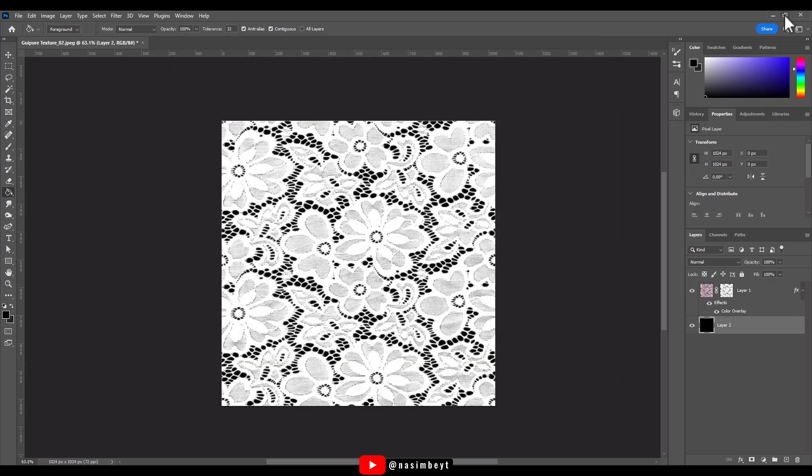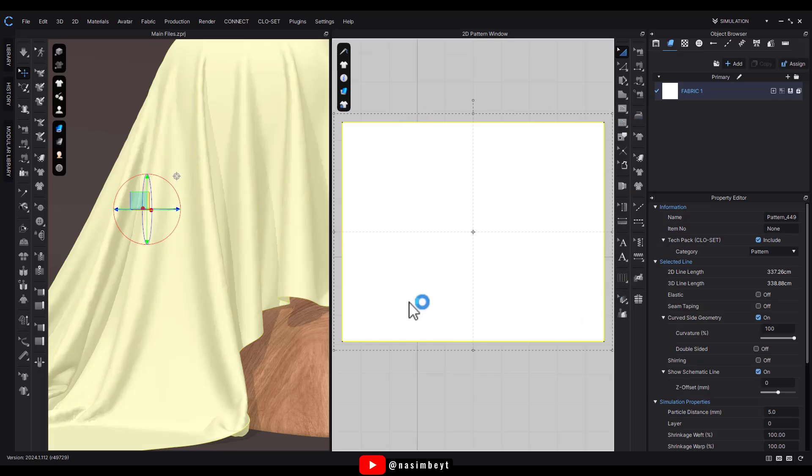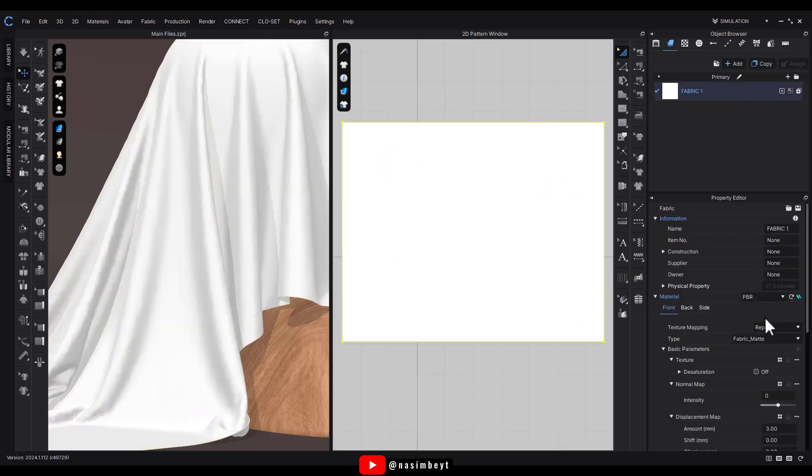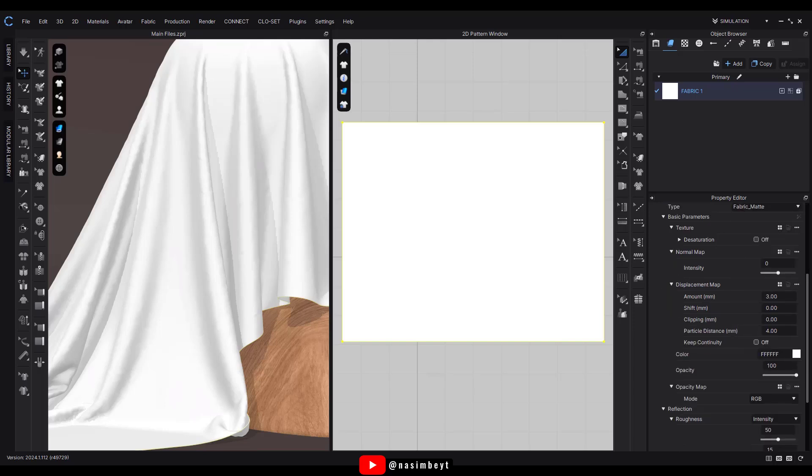Now let's move to CLO 3D. Create a rectangular or square fabric piece and assign it a fabric material. In the texture section, upload the colored map.